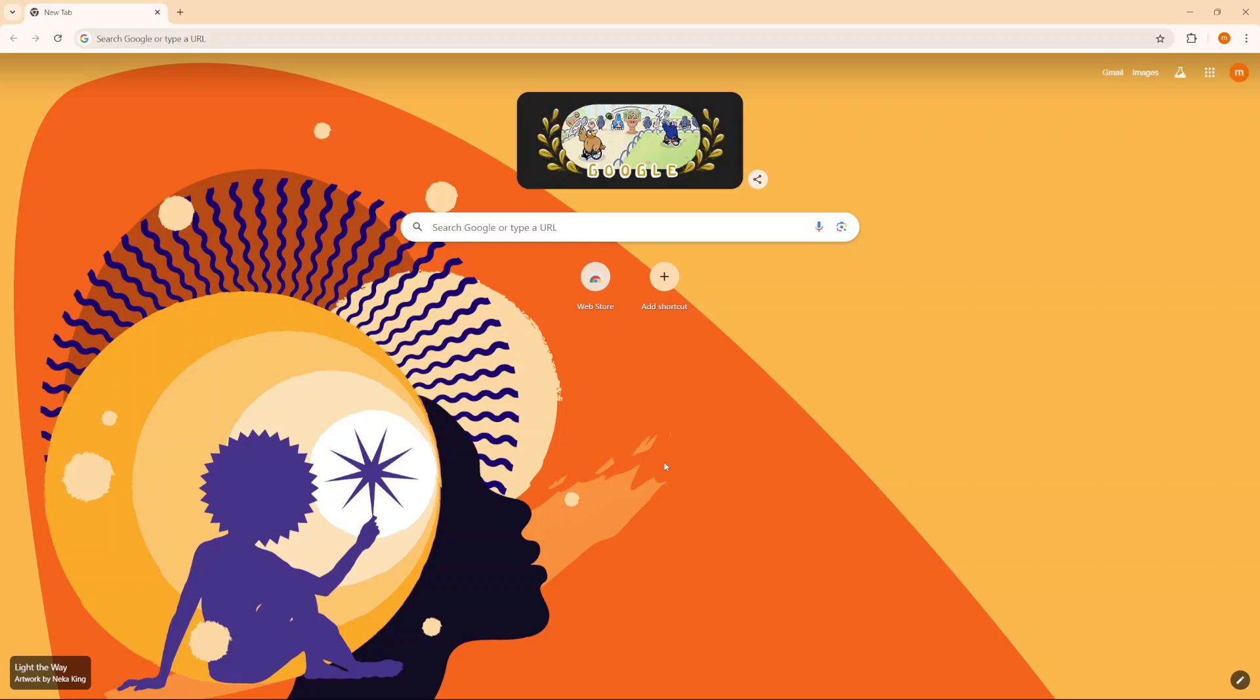Welcome back. For this video, I'll be showing you how to create shortcuts on Google Chrome. So to create a shortcut, it's fairly simple.